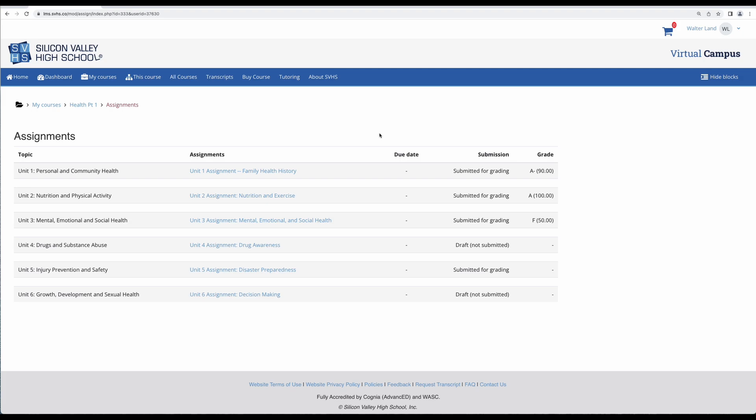Now I know for certain that I submitted all of my health assignments, but when I look here I can see that a few of them haven't been submitted. So we're going to take a look at why.